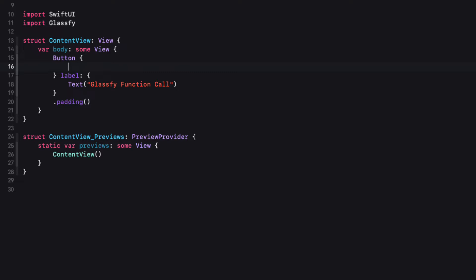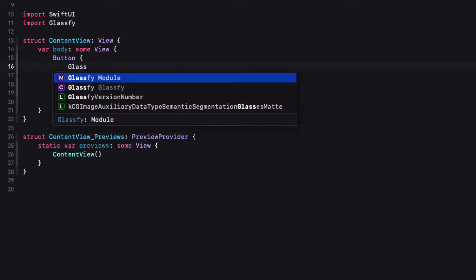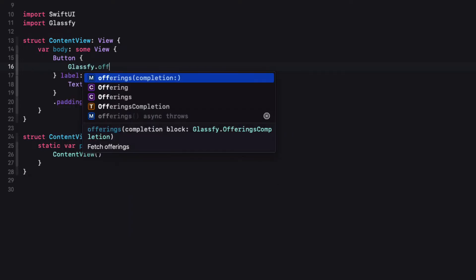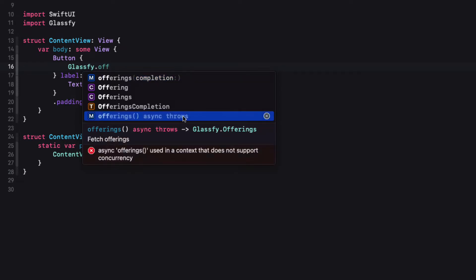When you implement those functions and how you respond to them with respect to your UI and presentation is up to you. Each Glassify function has two versions, one that provides a Completion Handler and the other that uses the new Swift concurrency methods introduced in iOS 15.